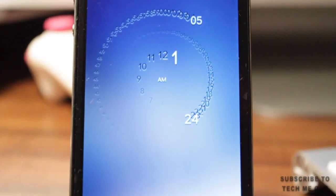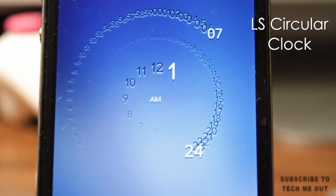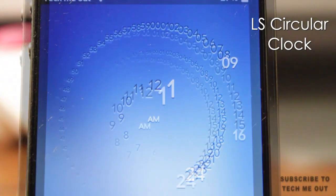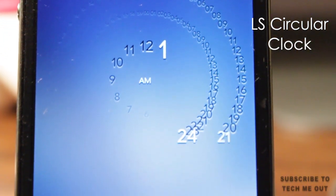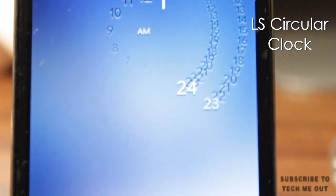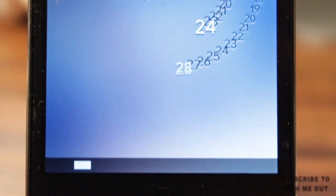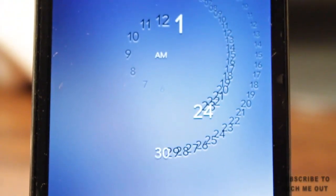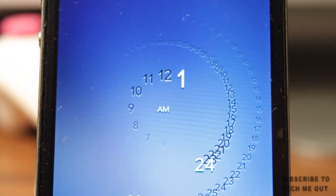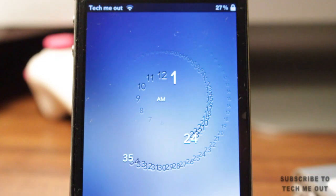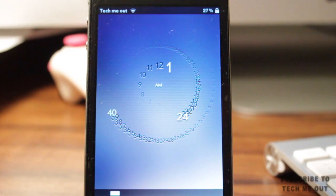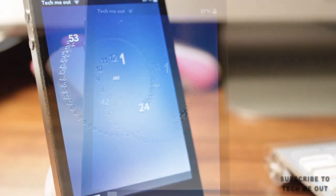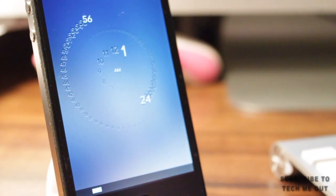Last but certainly not least, we have LS Circular Clock. This particular lock screen is very unique as it is animated — you can see that the seconds are continuously counting in a circular motion around the time that is being displayed in the center, which says 1:24 a.m. The backdrop is very clean and simple, but it's this clock that really makes this particular lock screen stand out. Unfortunately there is no display of the date, but who needs it when you have a lock screen with a clock like this?